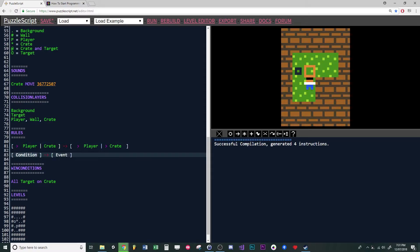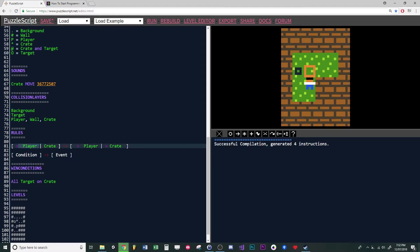If the condition on the left is true, we do this event. In this case, the condition is: if the player is next to a crate and moving towards it, then push the player and the crate.